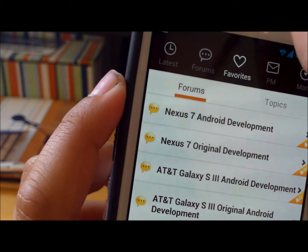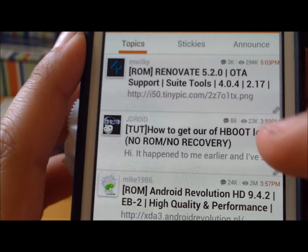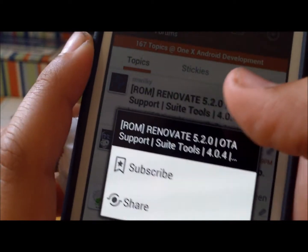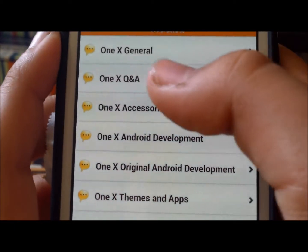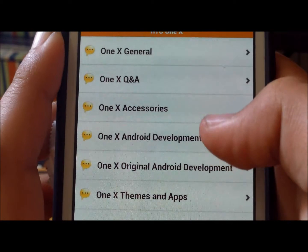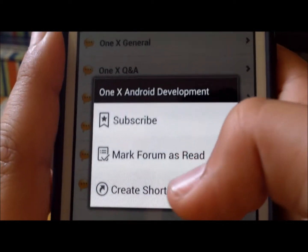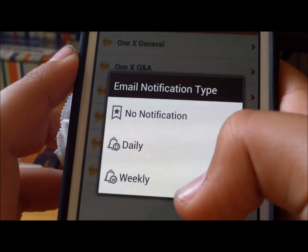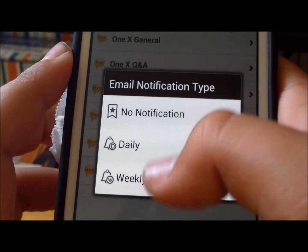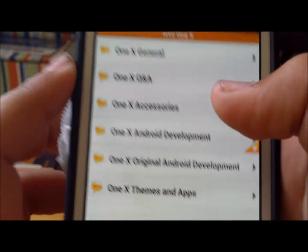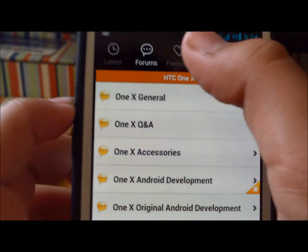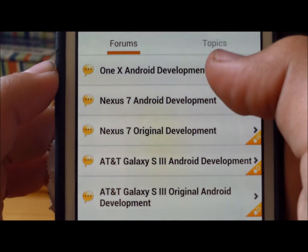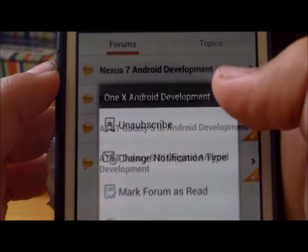If you like it, you hold on the forum — so you go back, and when you see the One X Android Development, you hold on it and press subscribe. You can choose if you want notifications daily, weekly, or none. Then when you go into favorites, it'll always be right there. And if you don't want it, you unsubscribe.